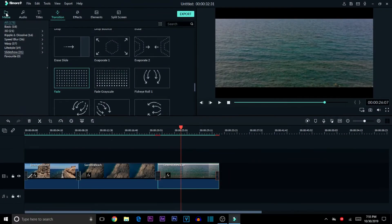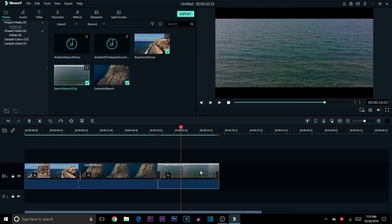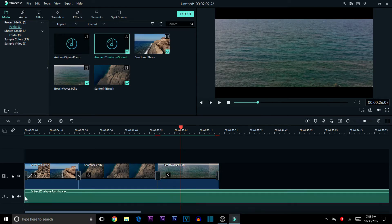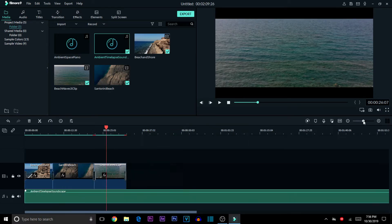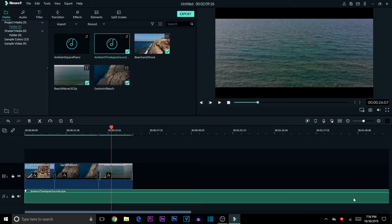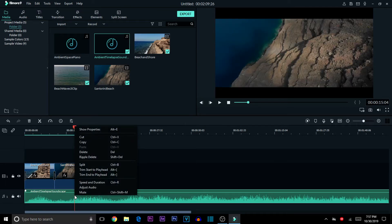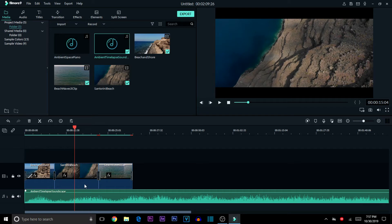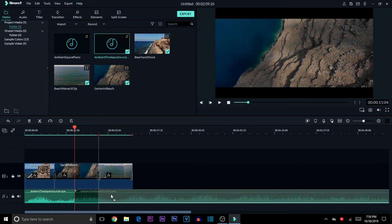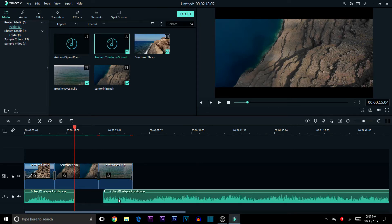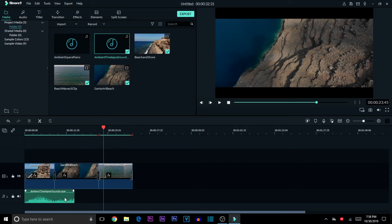Next we're adding music to our videos. Drag your audio file underneath the video track onto the audio track. Once placed, trim it by putting the cursor where you want it to end, right-clicking and hitting Split. Then drag out the unwanted portion and delete it by pressing Delete on your keyboard or right-clicking and selecting delete.